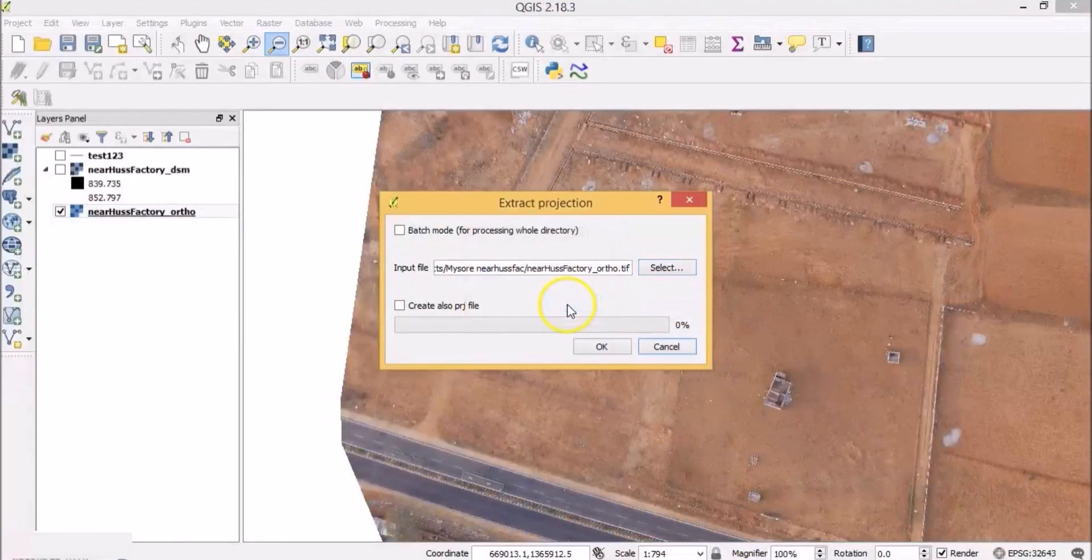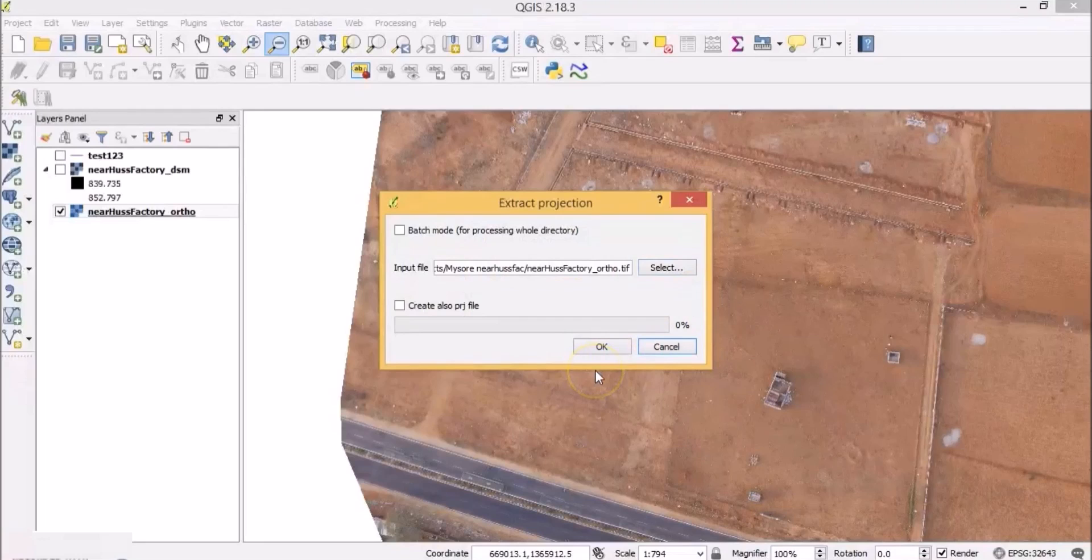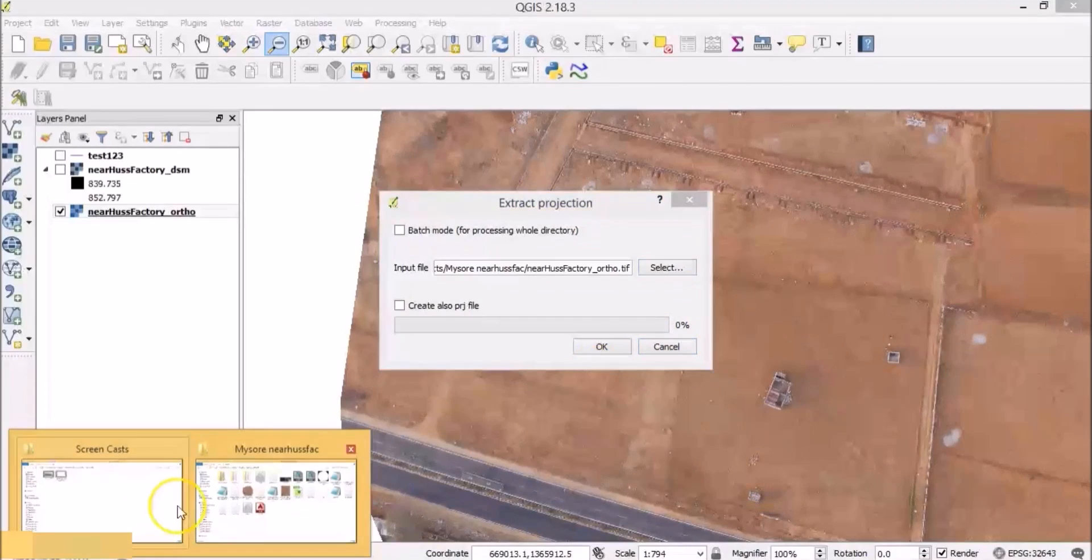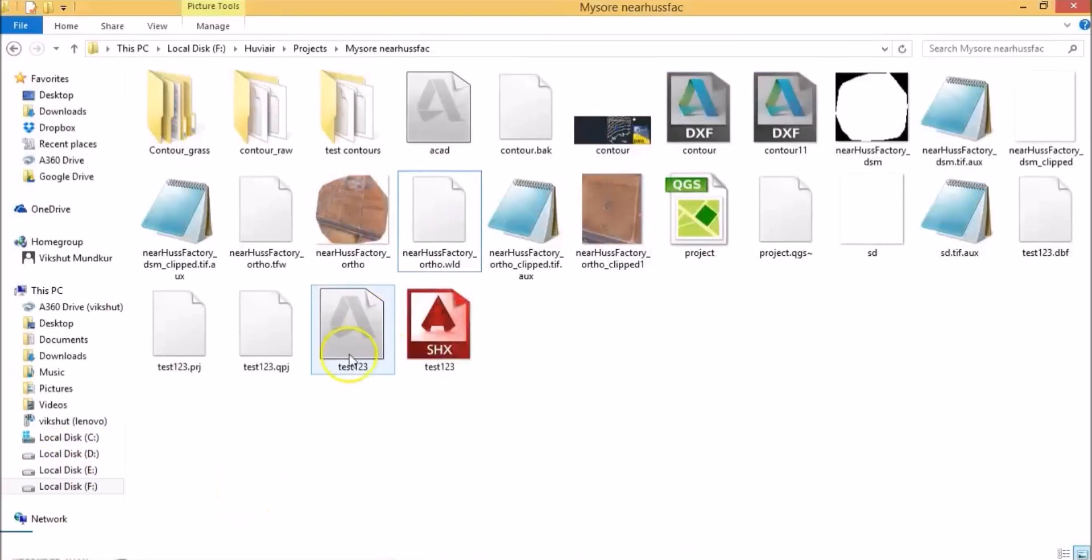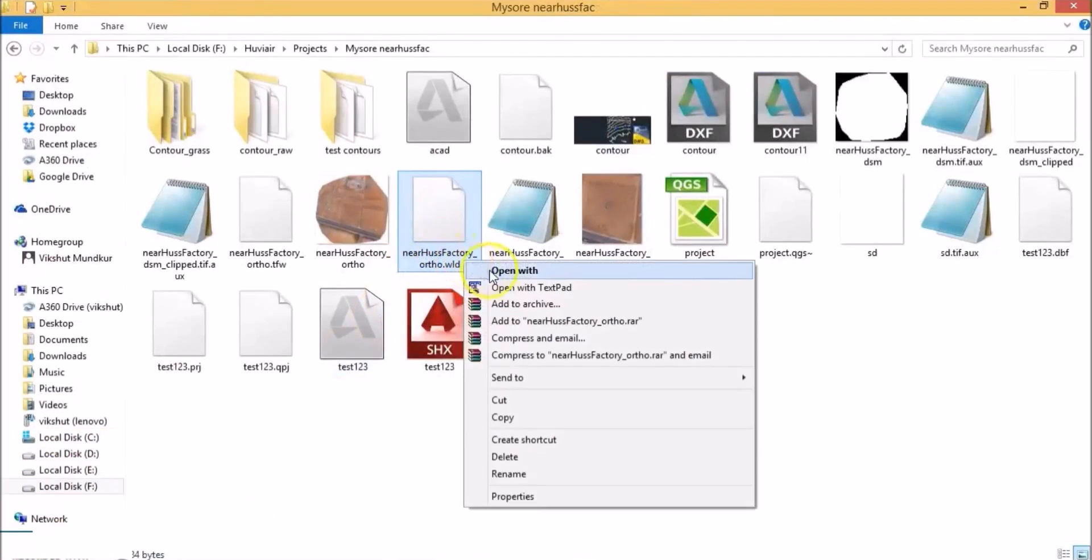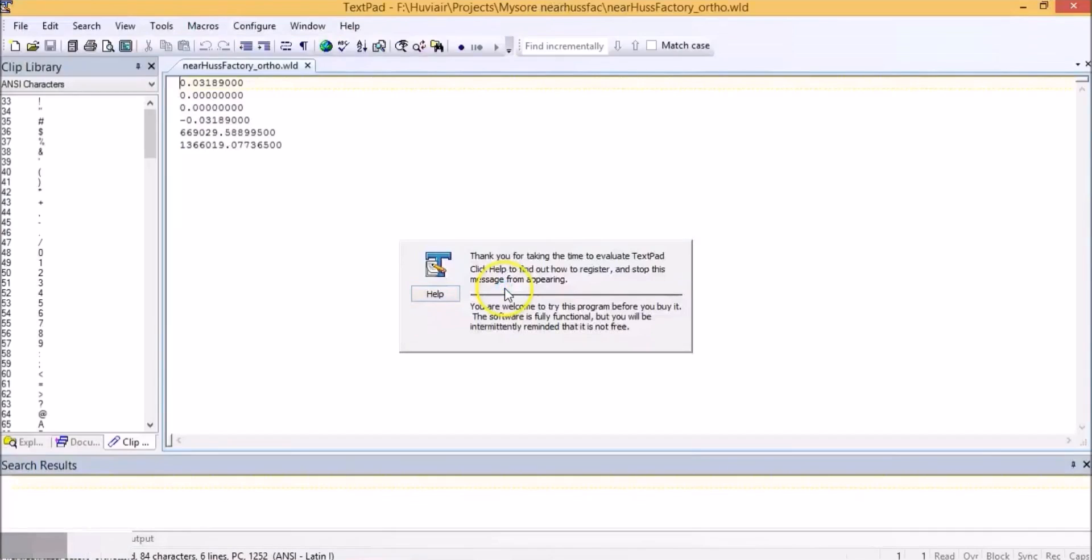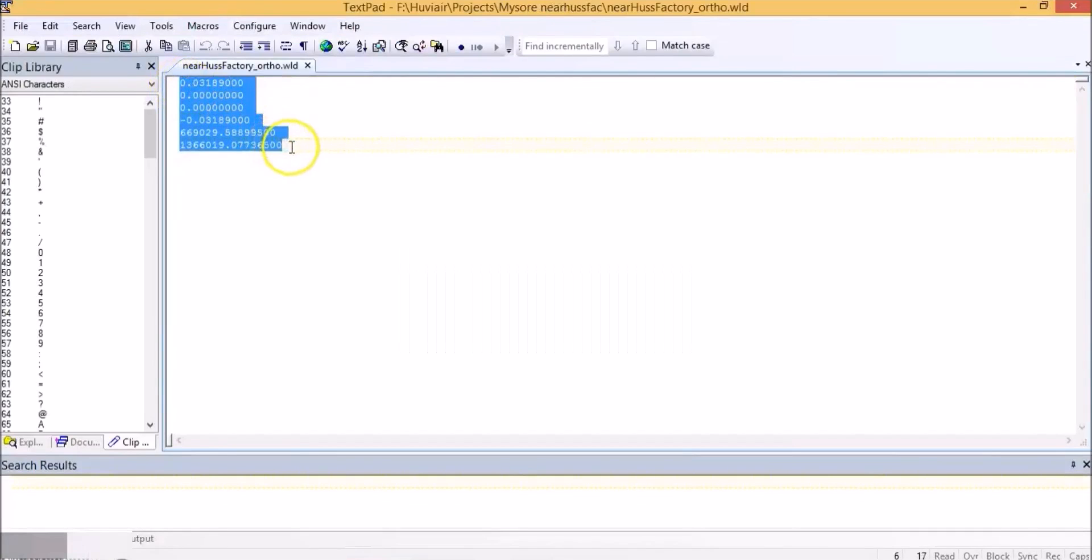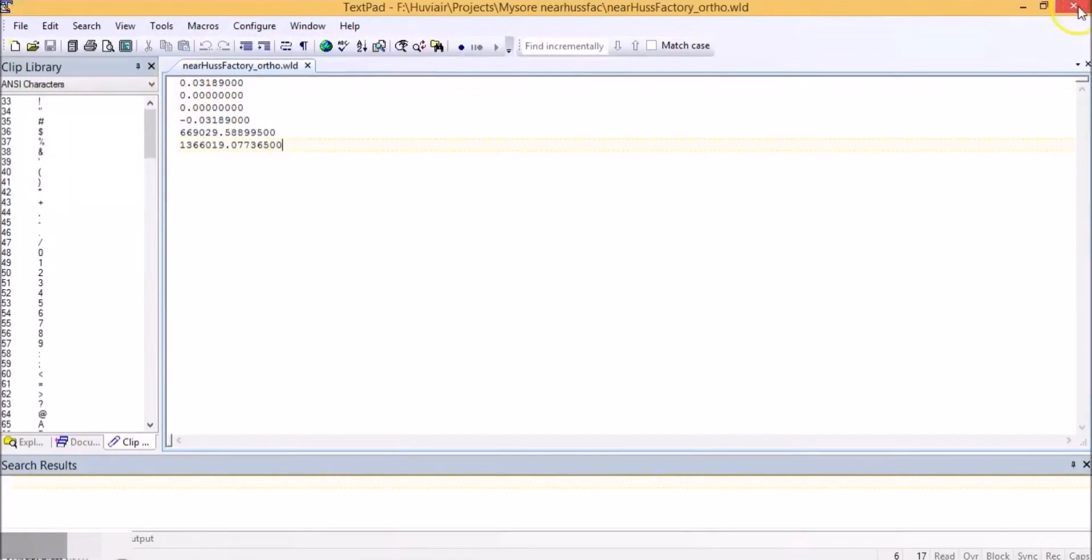Click OK again. So it creates a world file in the same folder as the orthomosaic. Let's right-click on it and open it with text pad. You will find the X and Y pixels, rotational information and world coordinates stored here.